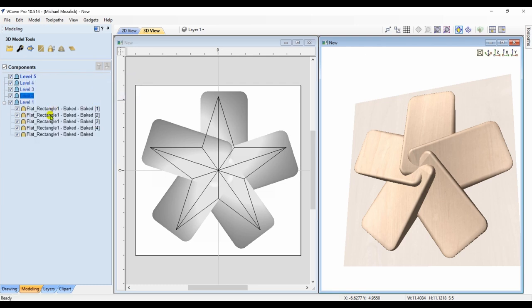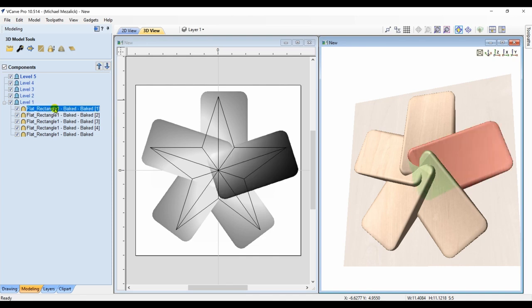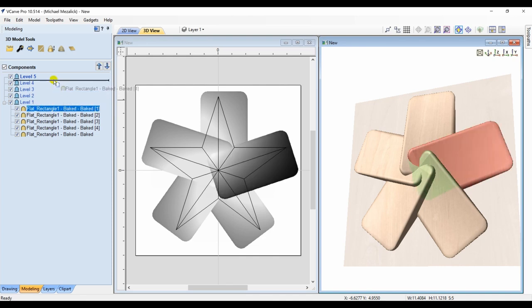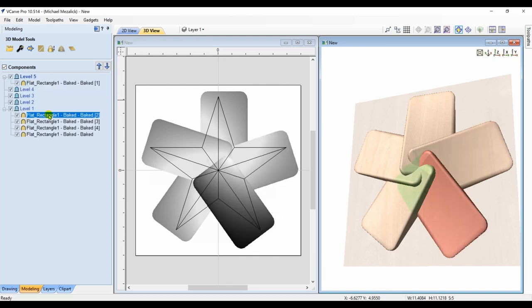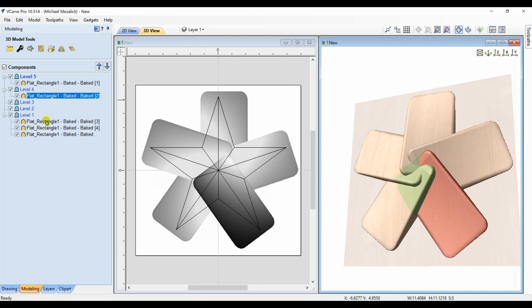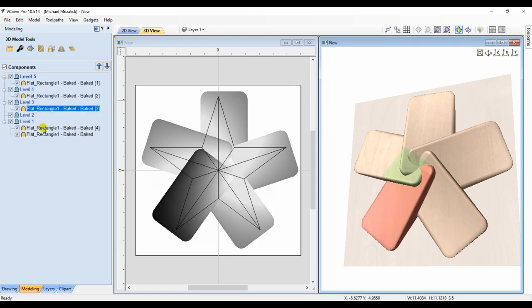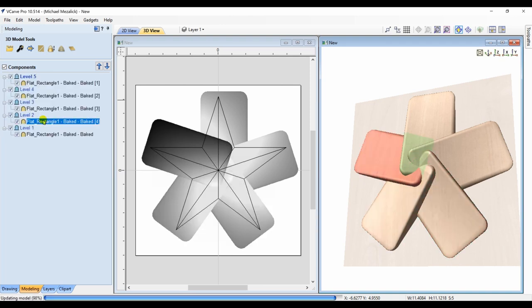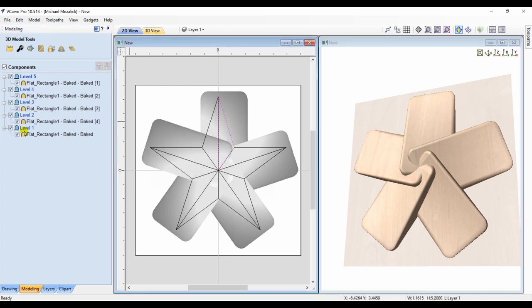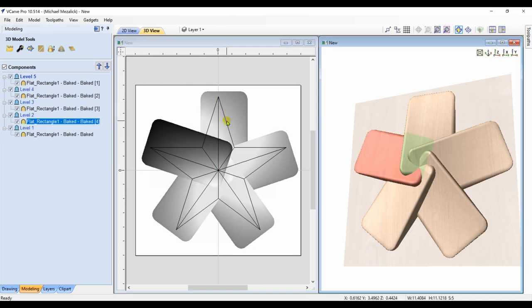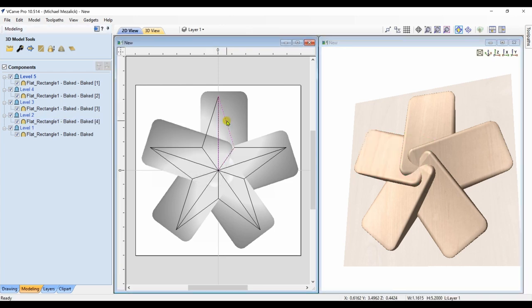Then move one of the components to a corresponding level. So each component is on a separate level. 5 components, 5 levels.